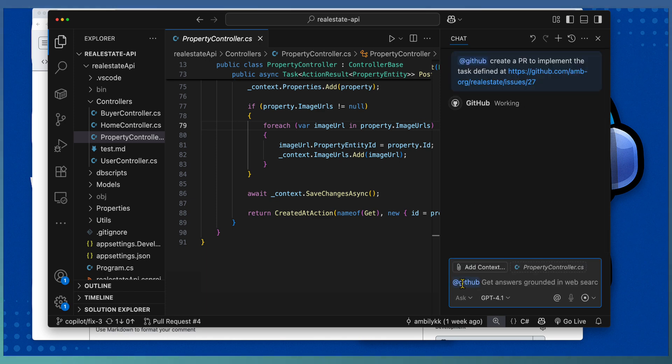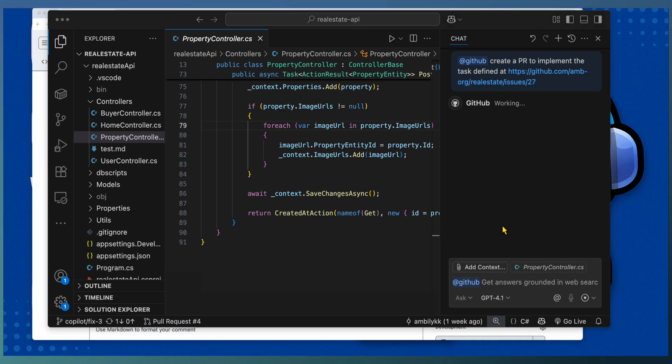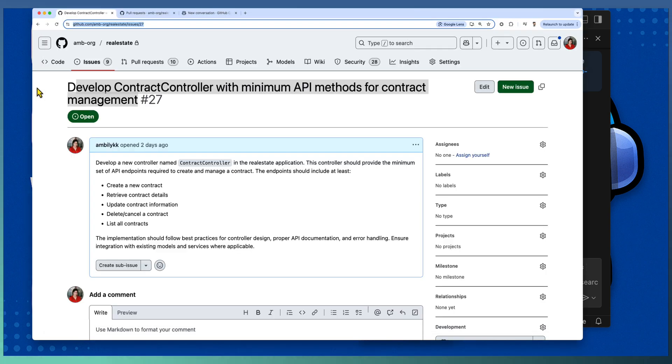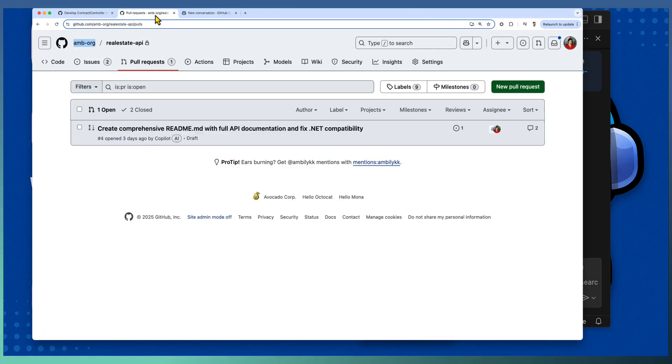Here, create a PR to implement the task defined at, specify the URL of your issue. Here we are referring a task or issue from Real Estate project, planning to implement that as part of Real Estate API project.